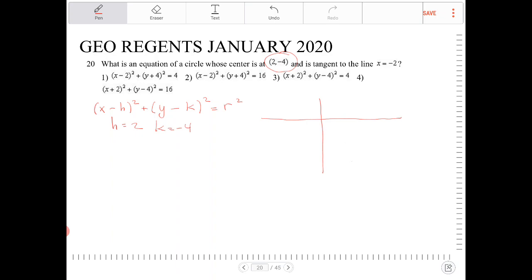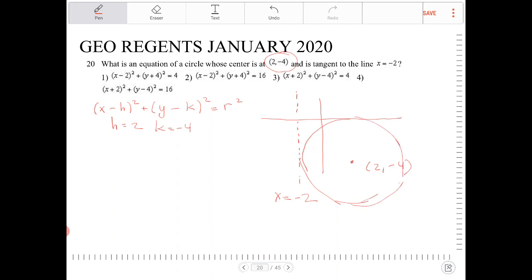So 2 comma negative 4 is going to be right here — ballpark. And x equals negative 2 is the line the circle is tangent to. The distance from the center point to that tangent line is our radius. The shortest distance is the radius, because the radius at the point of tangency is supposed to form a 90-degree angle.